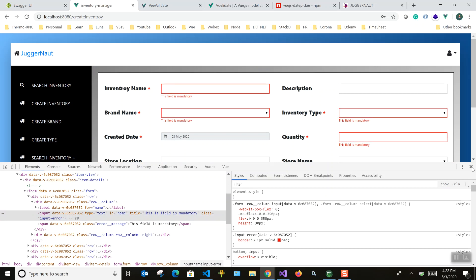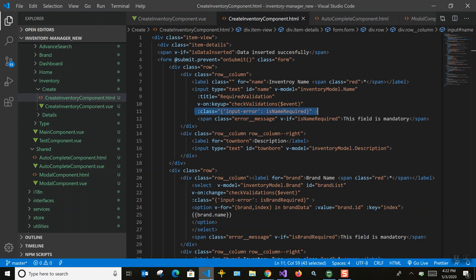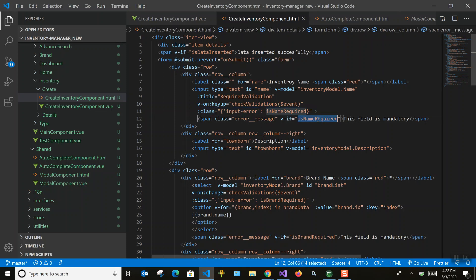We are appending a 'border-input' color class if there is any error. We are also displaying a span error message. It's basic flag-based logic — if the error flag is set, display it. That's how we are binding it.